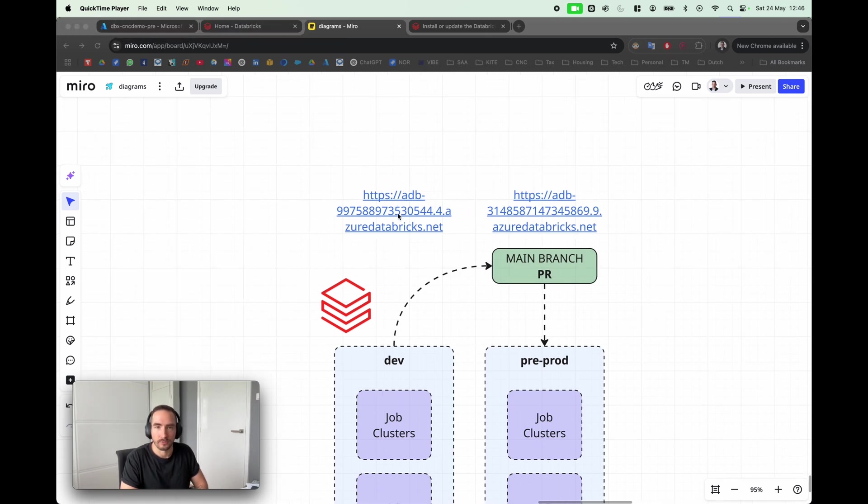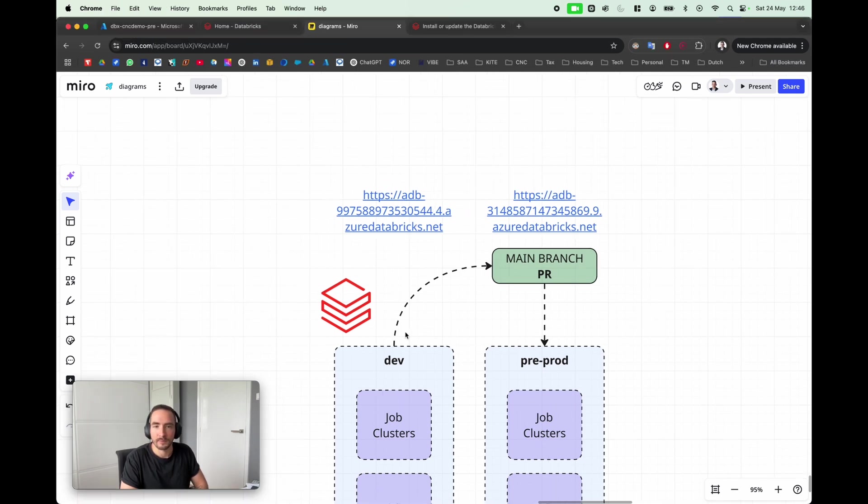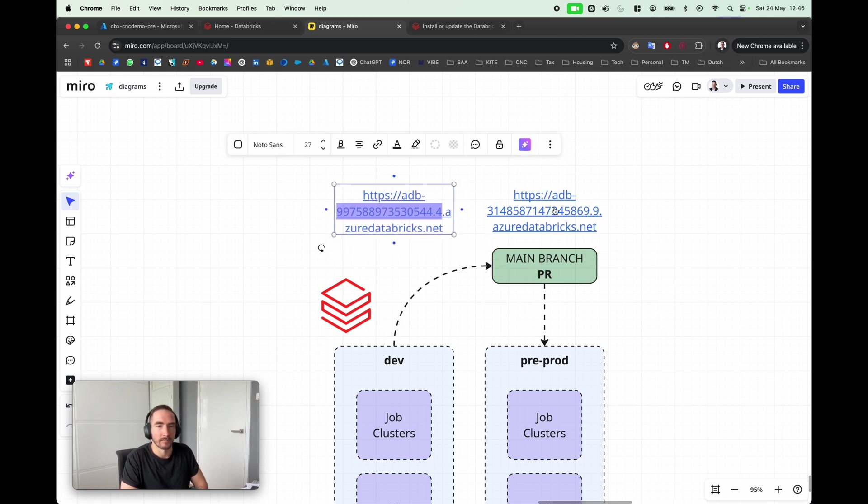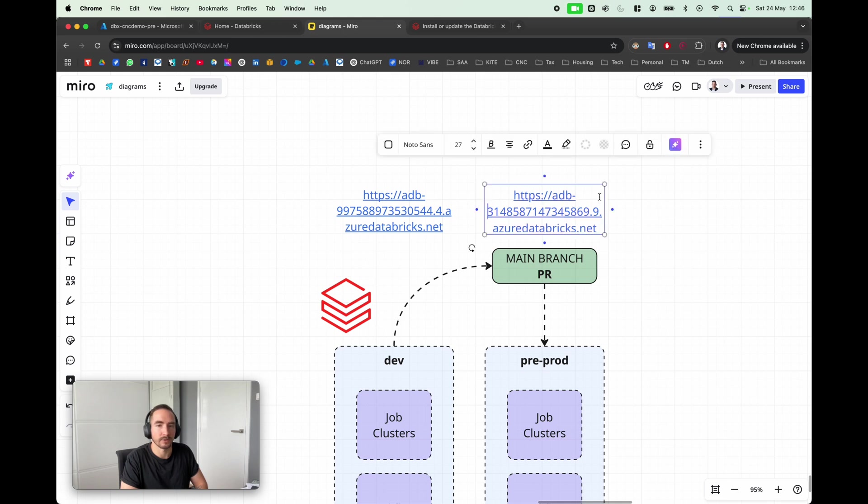Once I have created my Databricks environment, I am ready to start. These are my two environments I just created for development and production, and this is my URL for my development and this is my URL for pre-production.